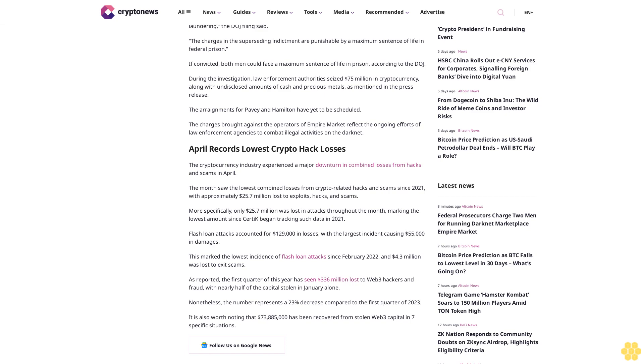Nonetheless, the number represents a 23% decrease compared to the first quarter of 2023. It is also worth noting that $73,885,000 has been recovered from stolen Web3 capital in seven specific situations.